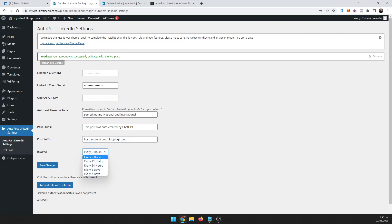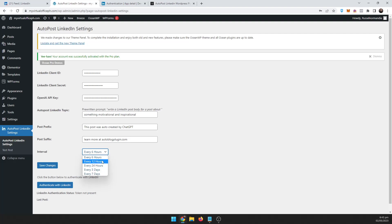And then you choose your interval. So I have it set up here: every six hours, 12 hours, every day, once every three days, and once a week. So let's just set it up for every six hours.